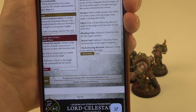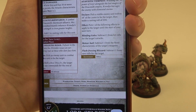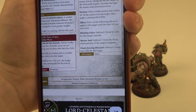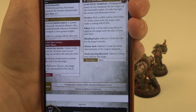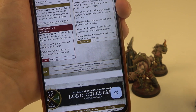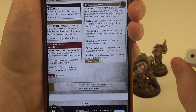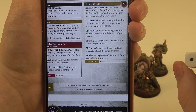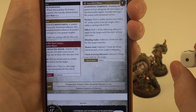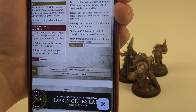If you roll double ones, that is a critical fail. You need to deal two d3 mortal wounds to your wizard — roll one die and take the result halved: if you roll one or two that's one wound, three or four that's two wounds, and five or six that's three wounds that your wizard needs to take.